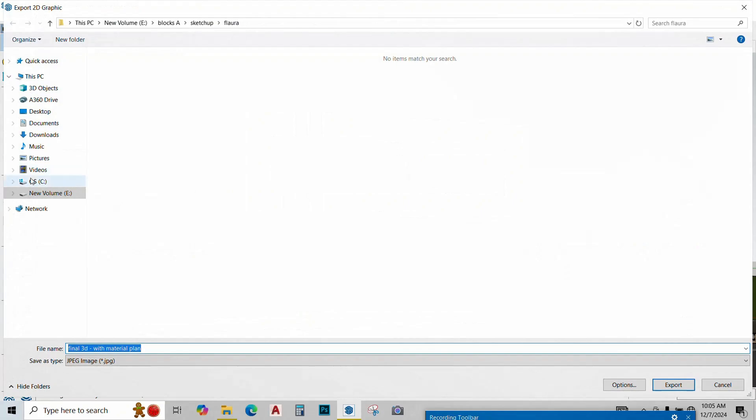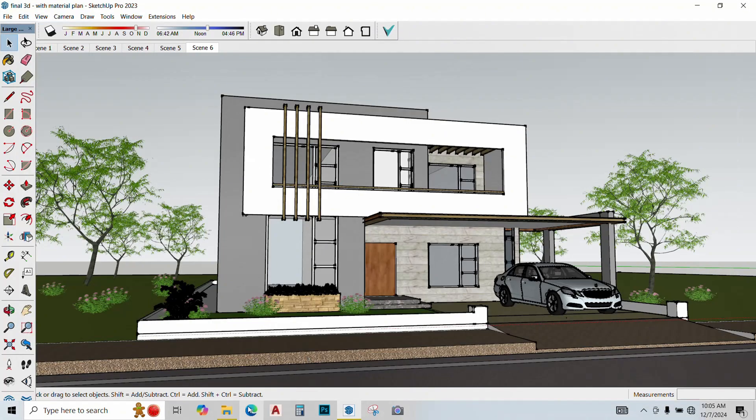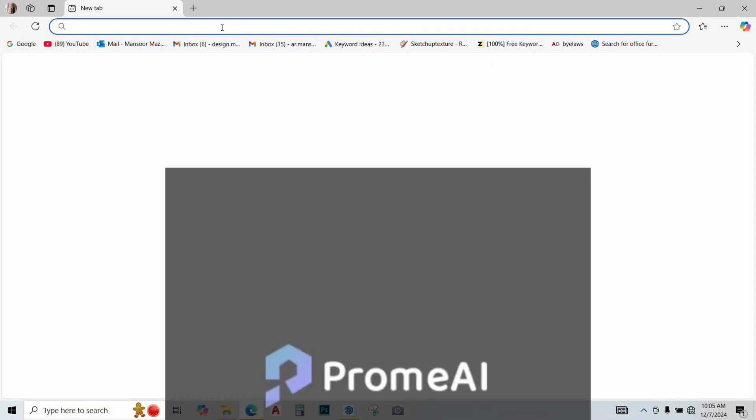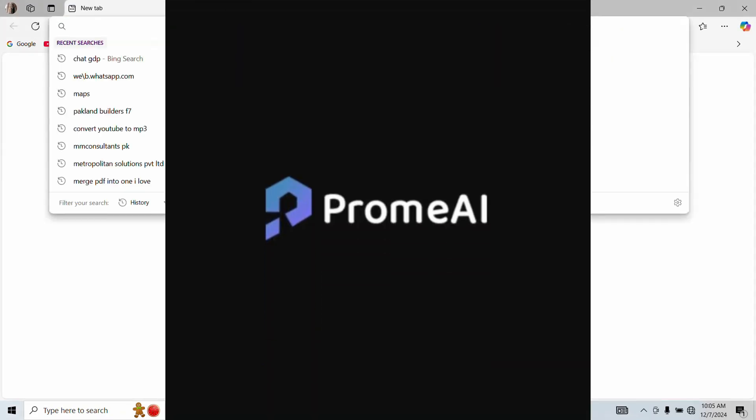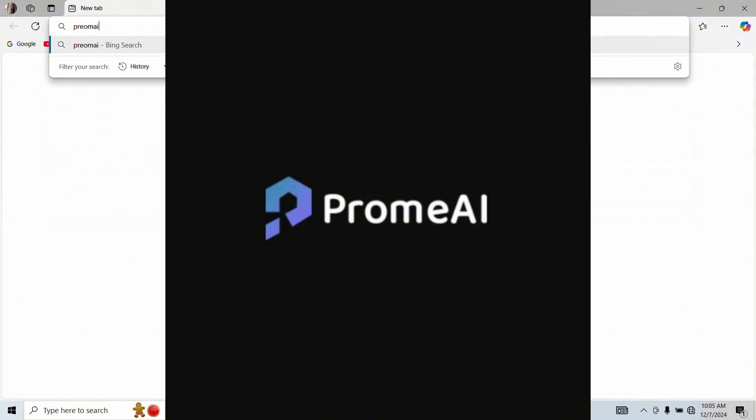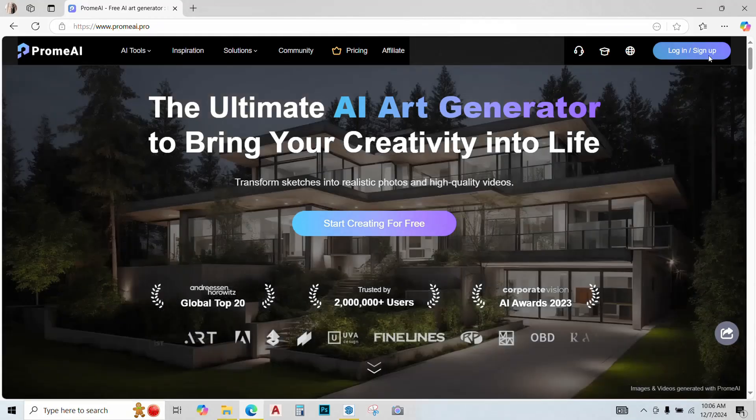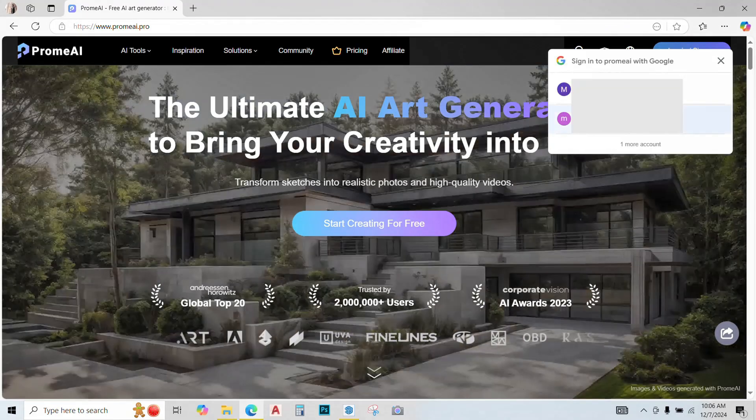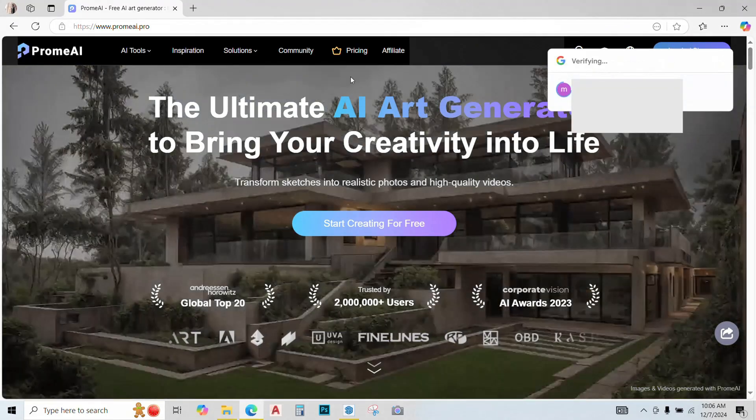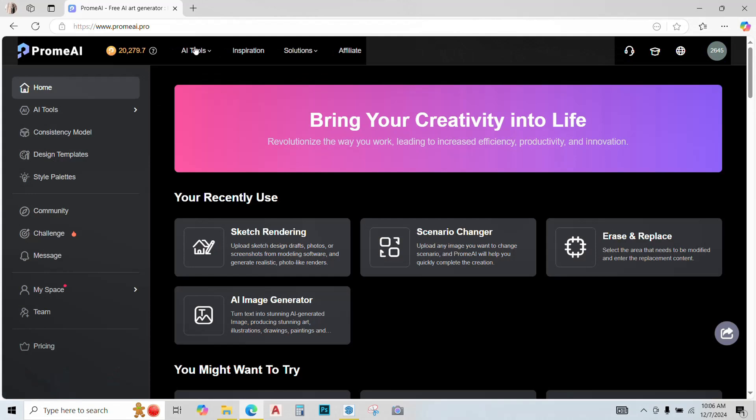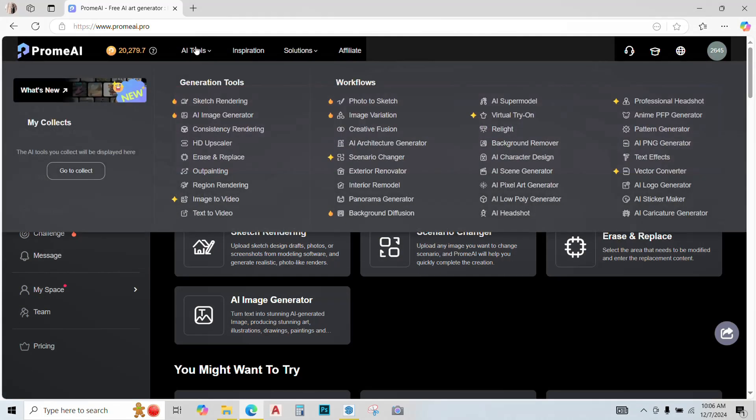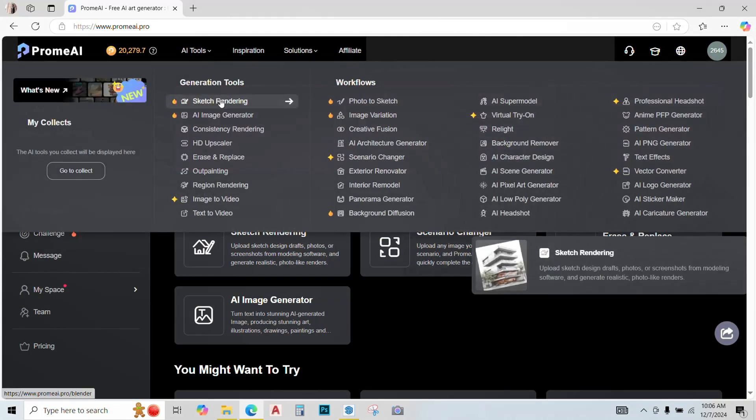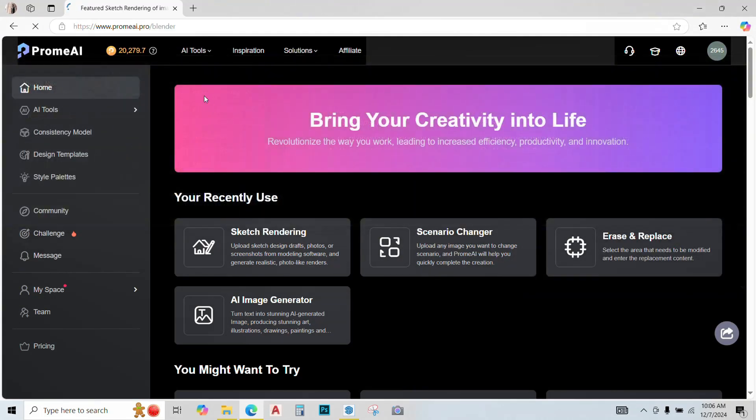Now I want you guys to open your web browser and go to the website promeai.pro. Just simply sign in using your Google account. Now go to all tools and go to the sketch rendering tool.